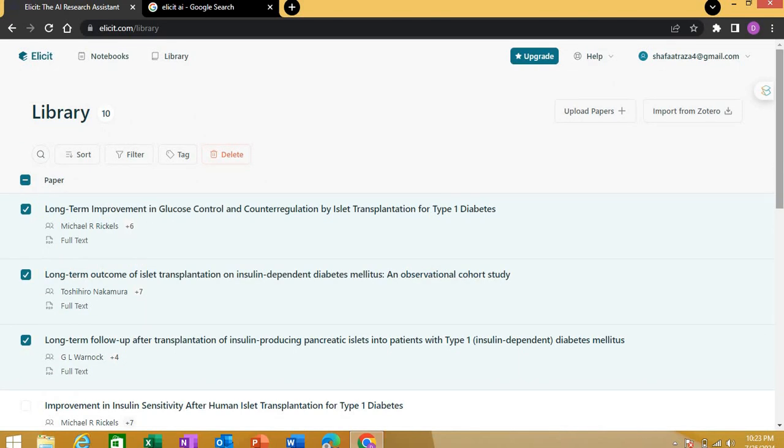You can save any of these papers with any tag you wish for later use, and you can filter them. This is how you can use Elicit. It's free to use with limited but very good options. You can really enhance your research productivity, organize your papers, and stay connected with your reference manager like Zotero. I hope this video will be helpful for you.